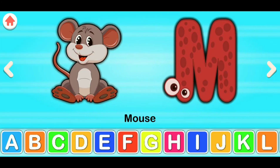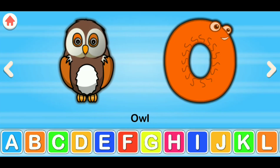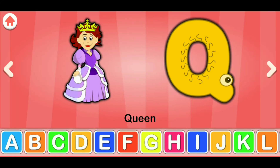M for mouse, N for nest, O for owl, P for pig, Q for queen.